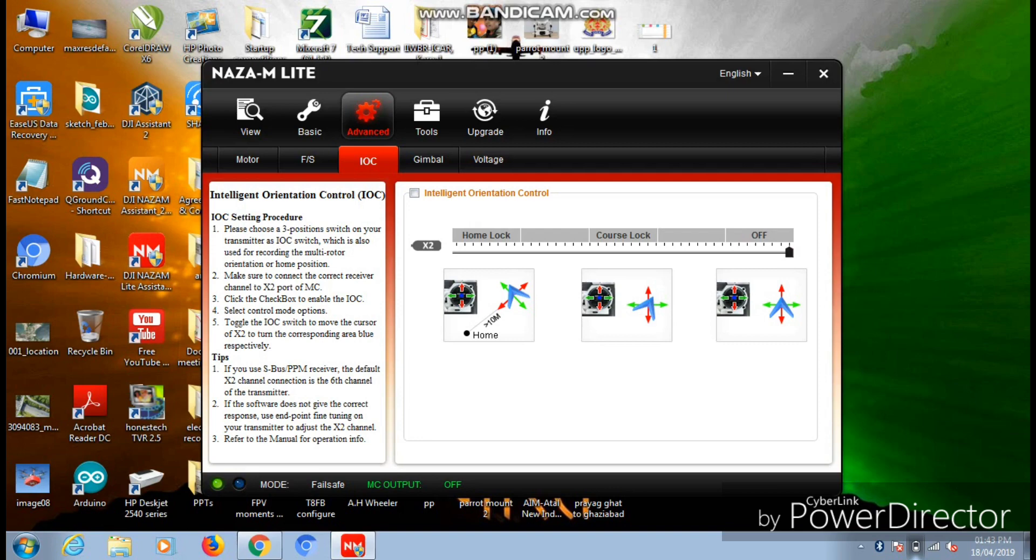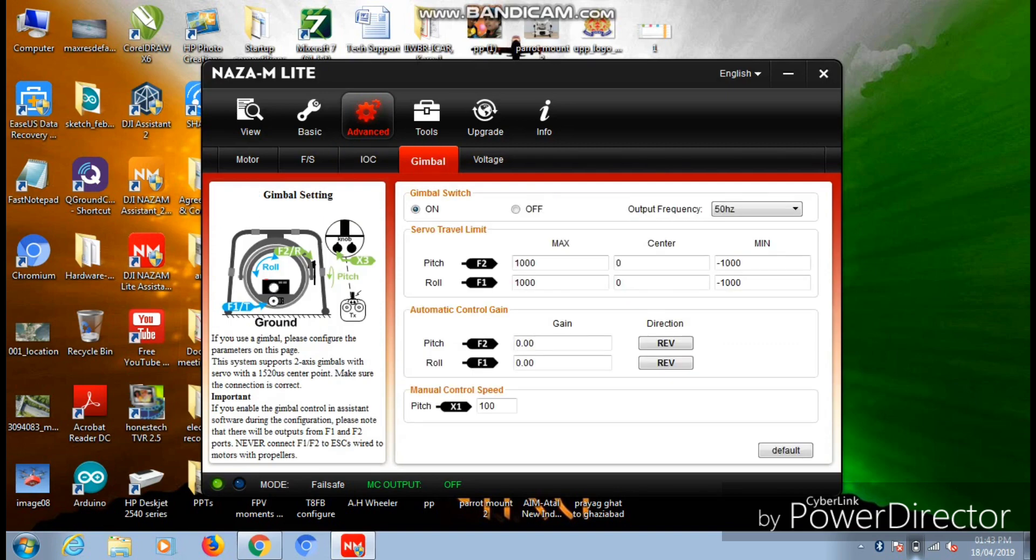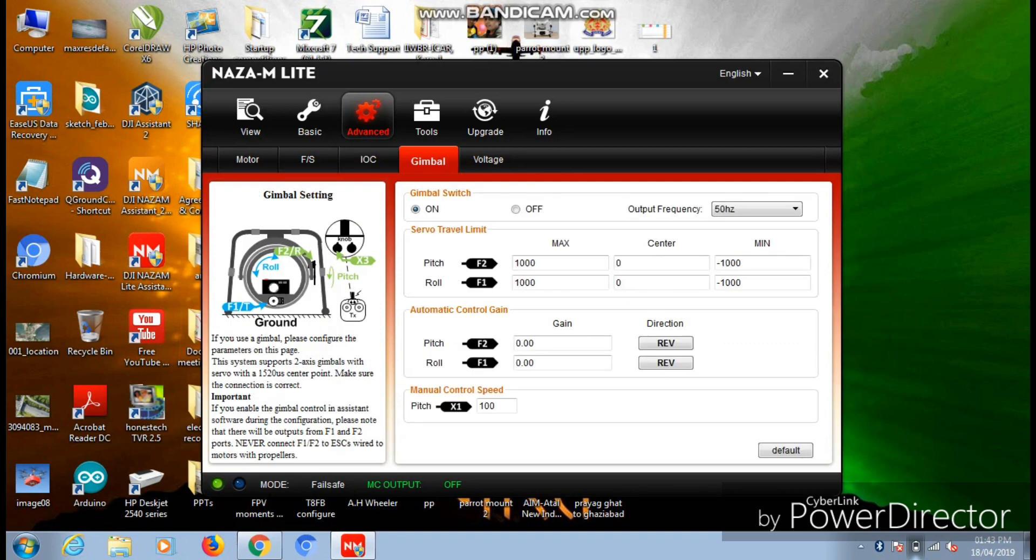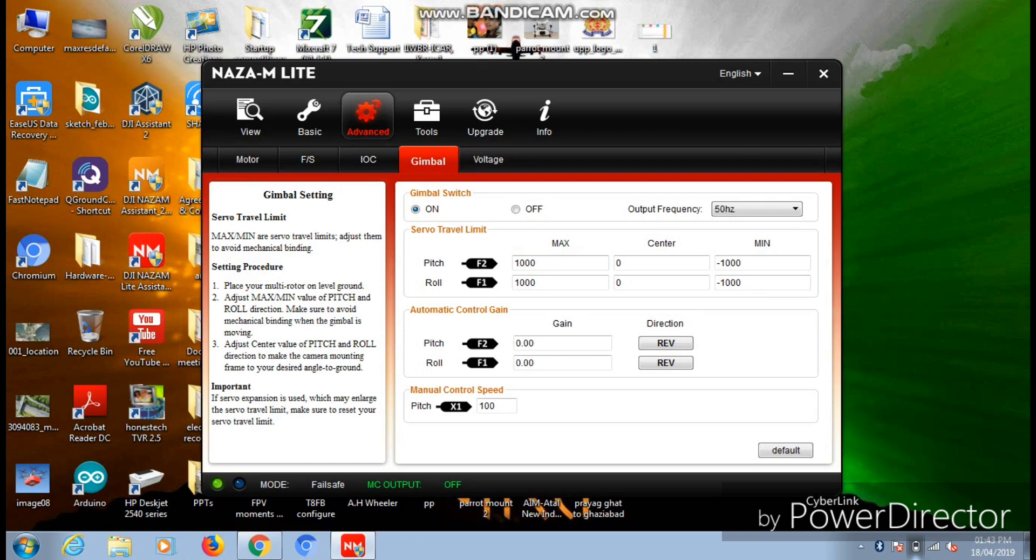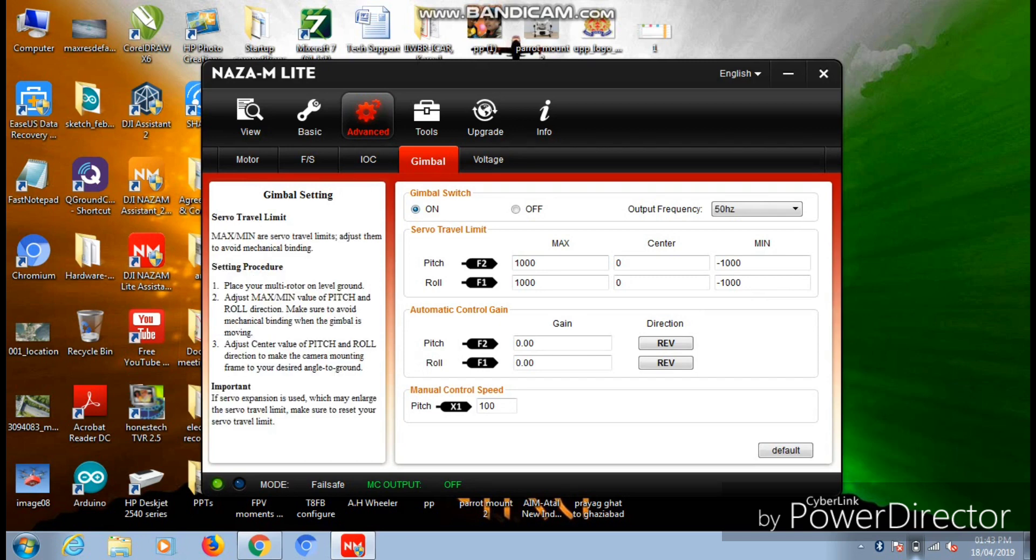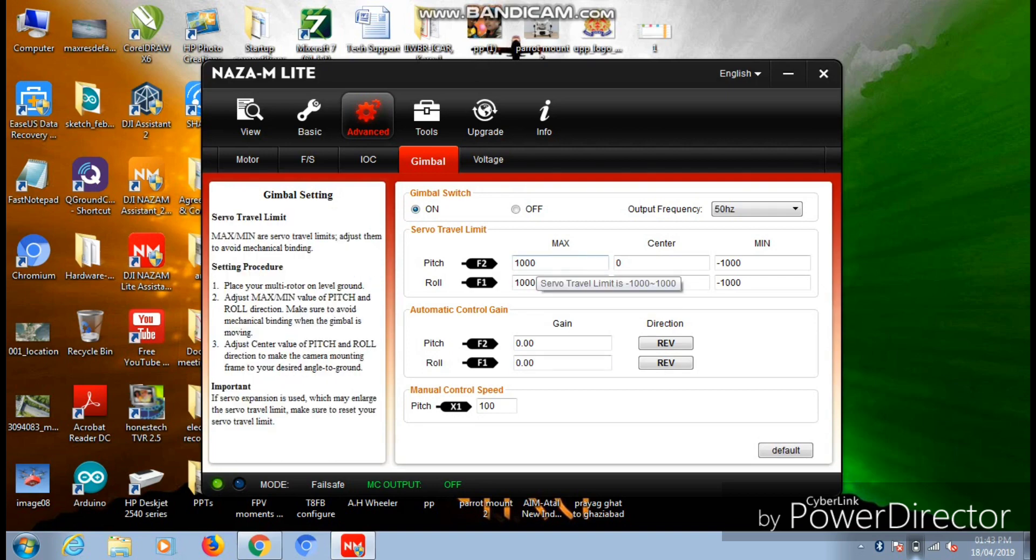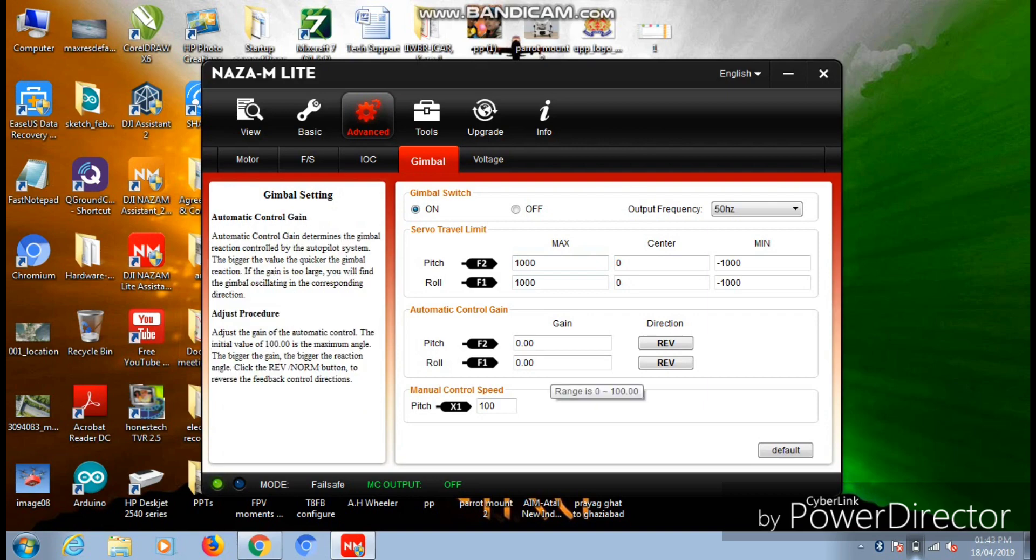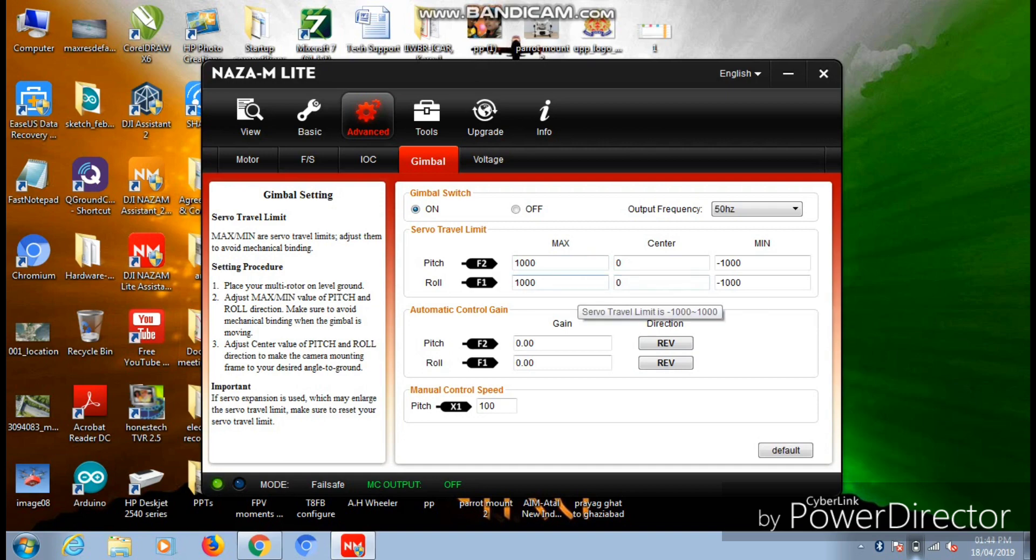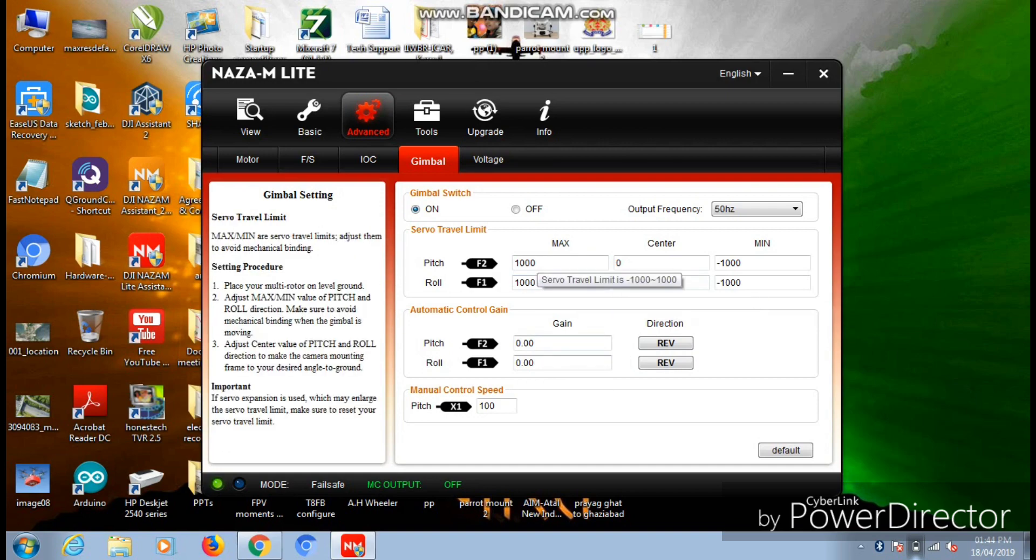Now if you are using any gimbal for your camera on your aircraft, this page can be used for the configuration. For the configuration of your pitch and roll motors of your gimbal, you need to enter the readings accordingly in order to map the inputs with the motion of the camera gimbal that you are using for the aircraft.